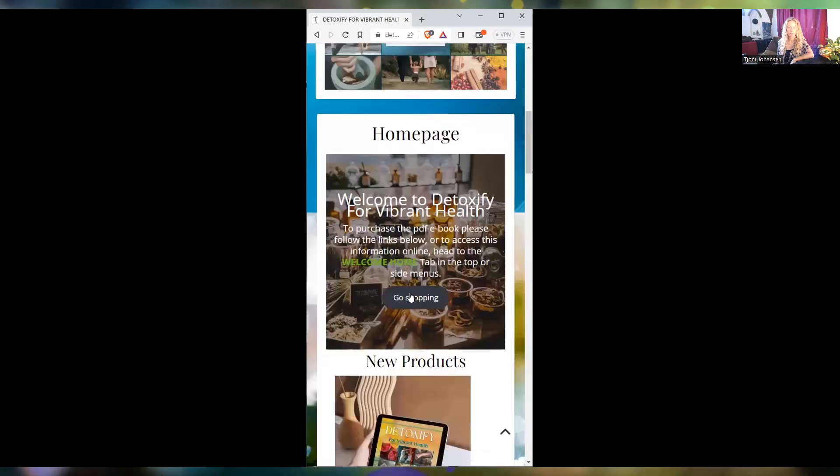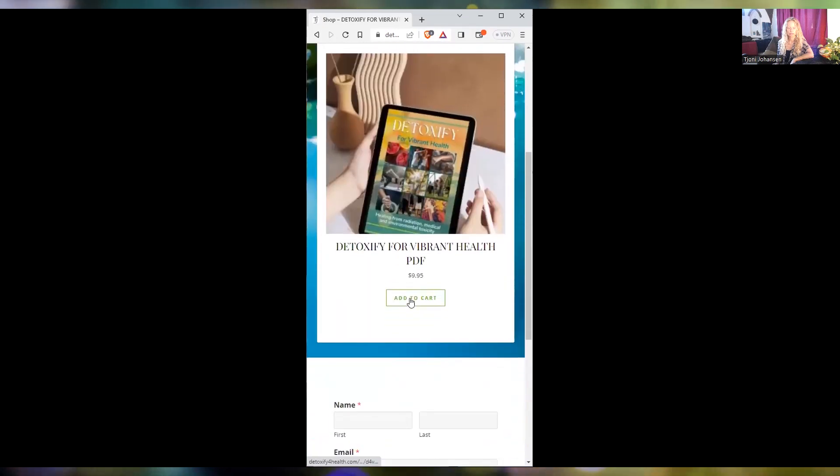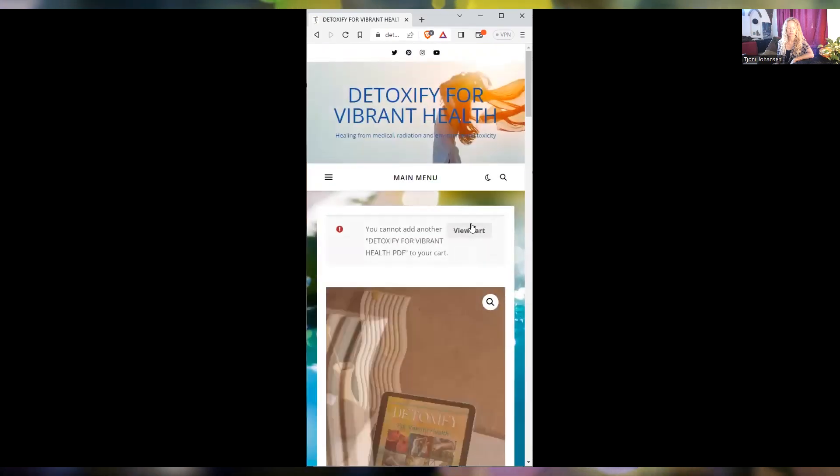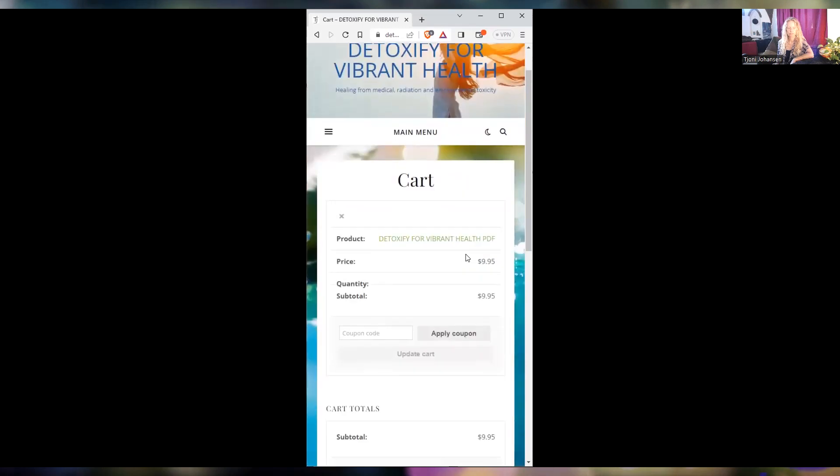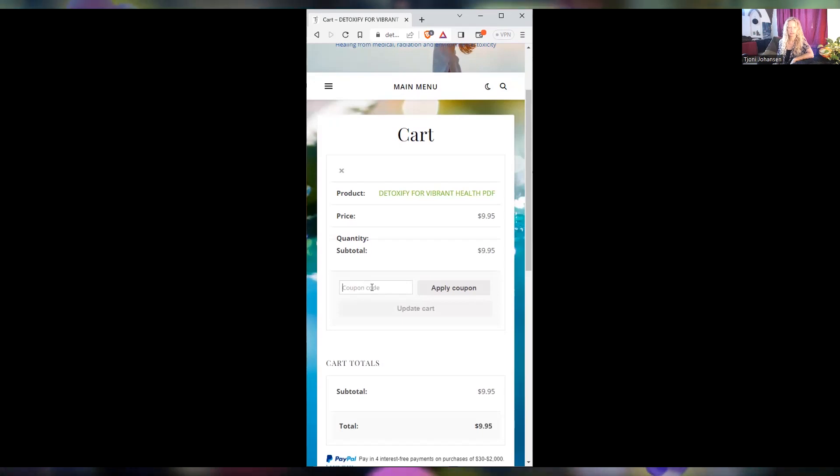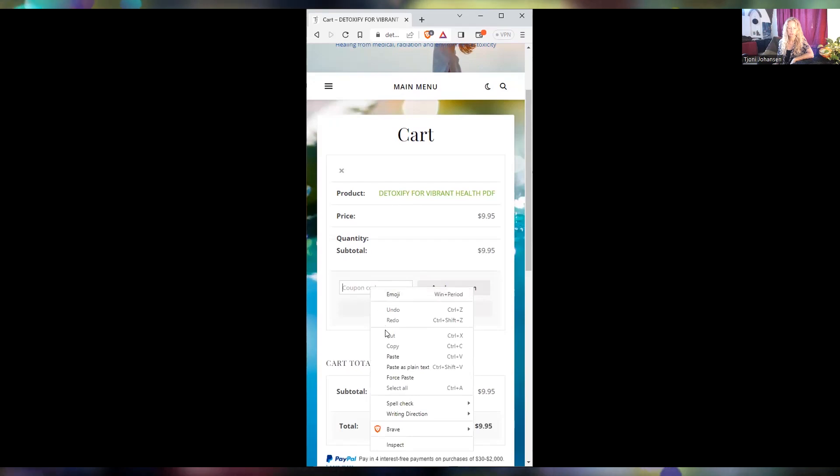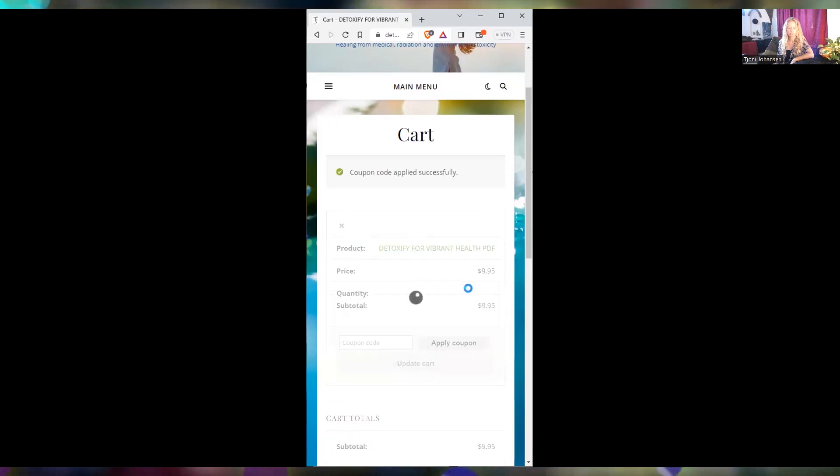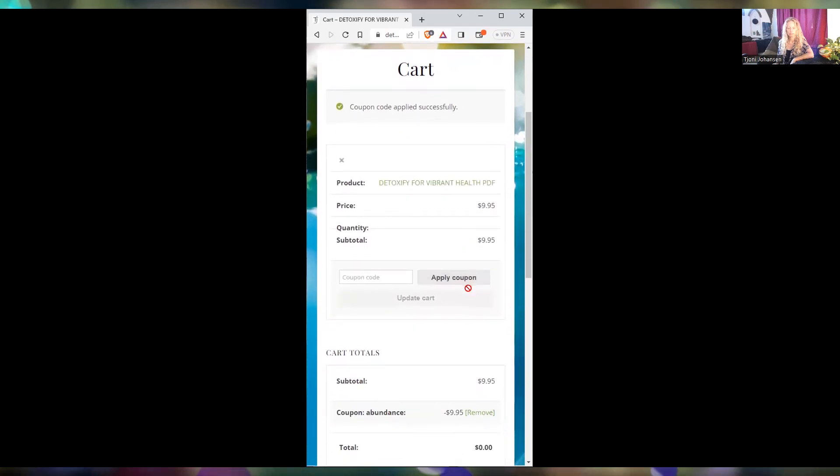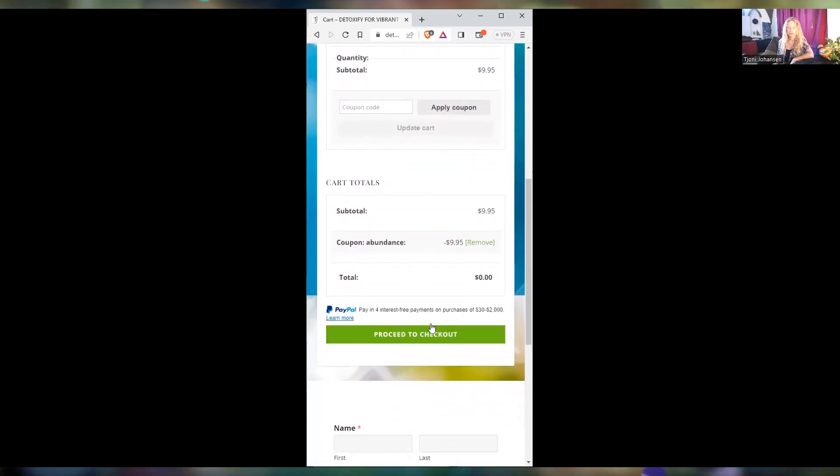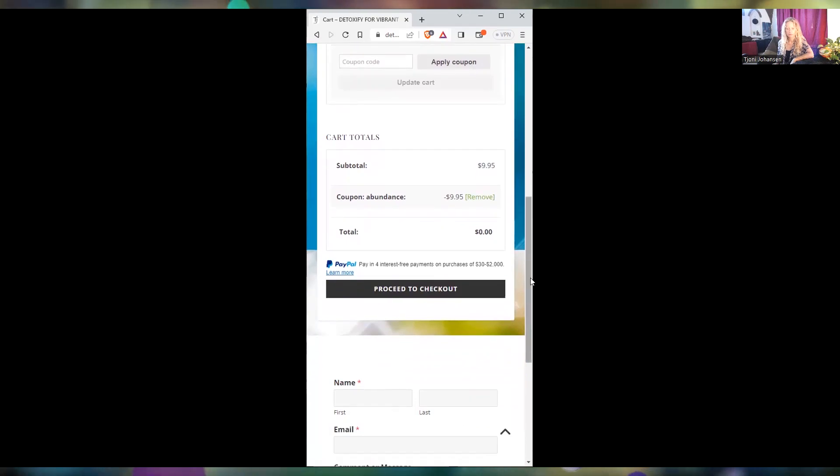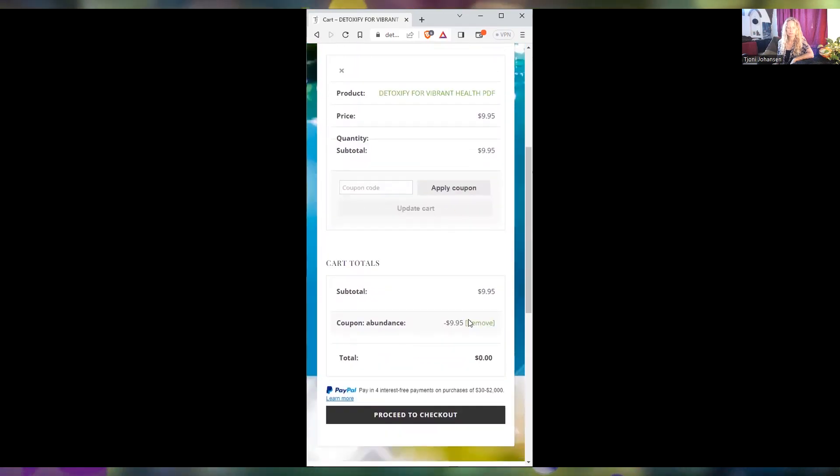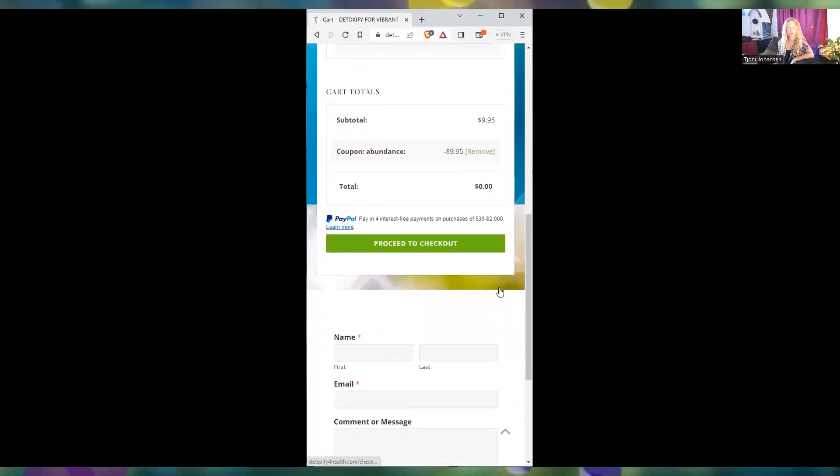Now, if you would like to purchase the book, I'm actually doing a little bit of a giveaway at the moment. There's a good reason for that - that's because this information is really required, I believe, quite urgently. So until the end of September this year, that's 2023, if you go into your cart to the coupon code and put in 'abundance' and apply coupon. I mean, the book's only $9.95, but still not everybody even has that to spare at the moment.